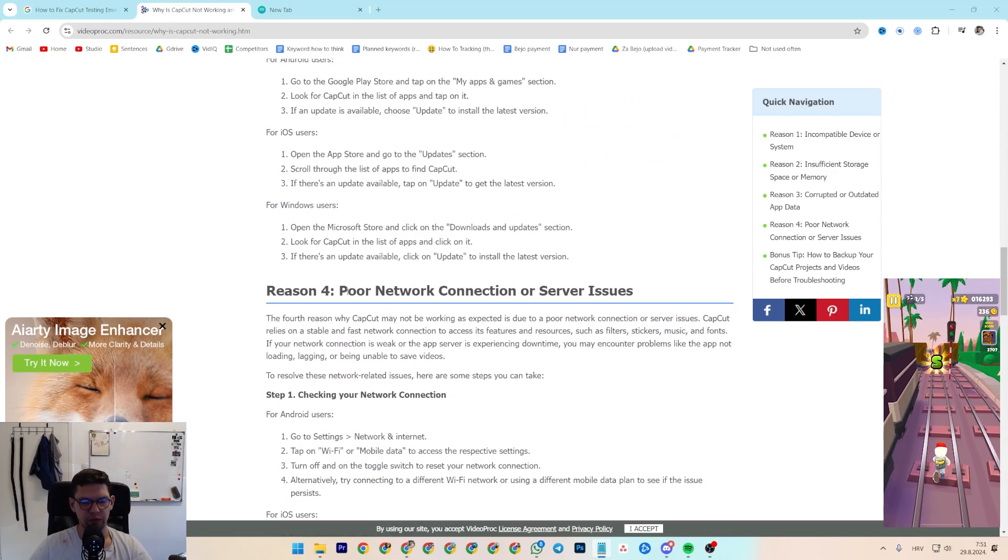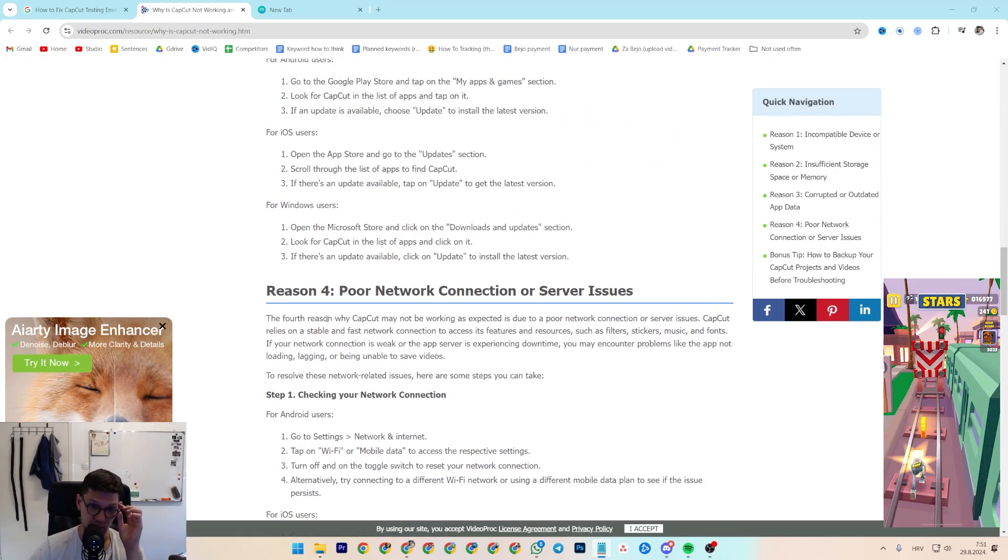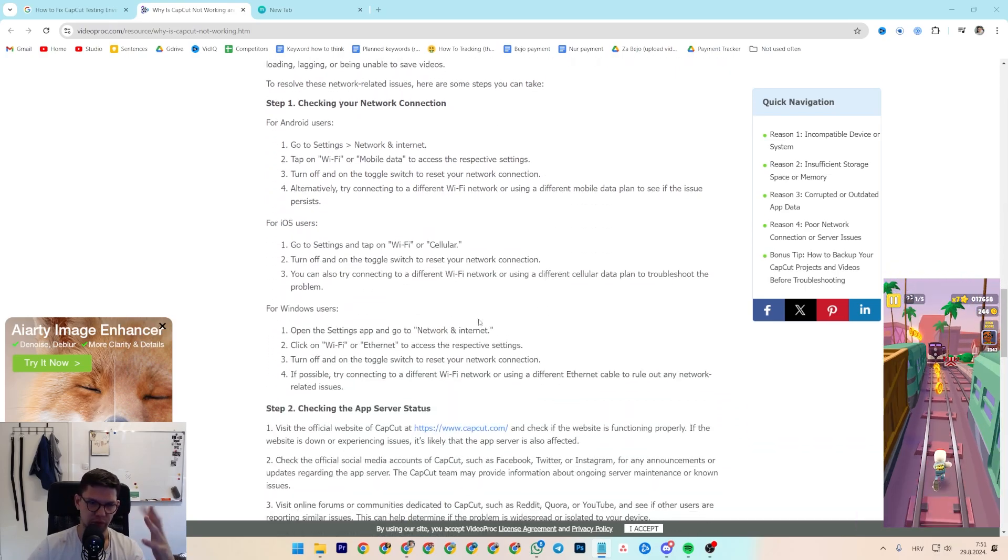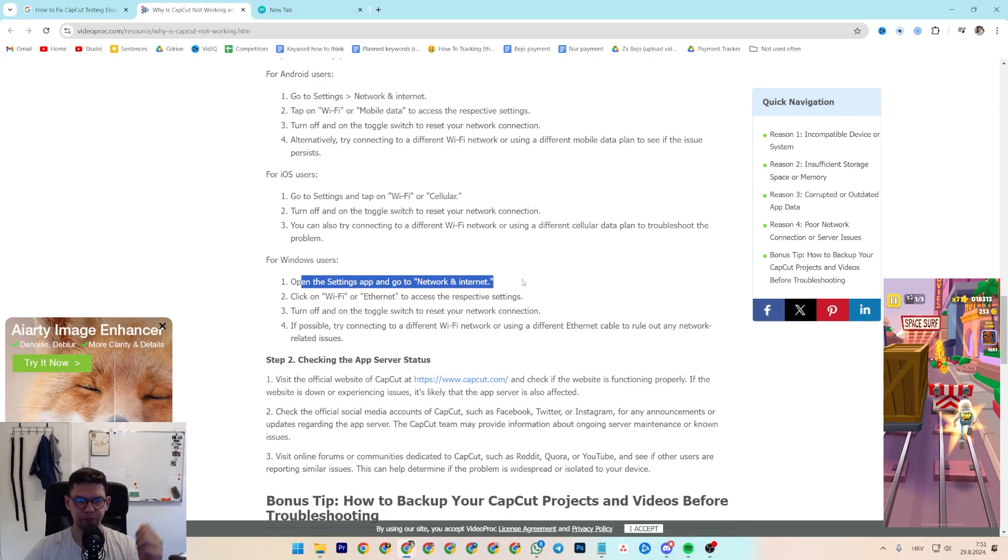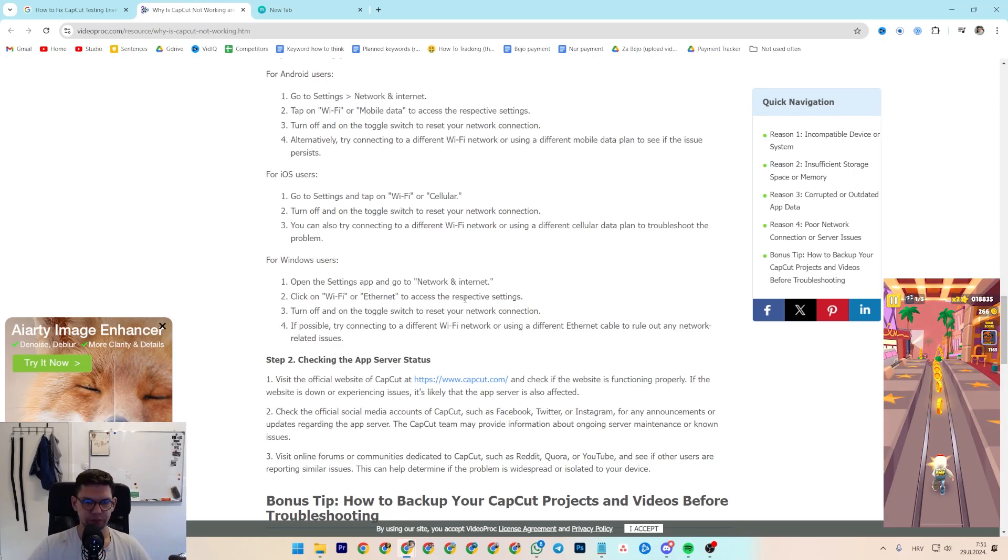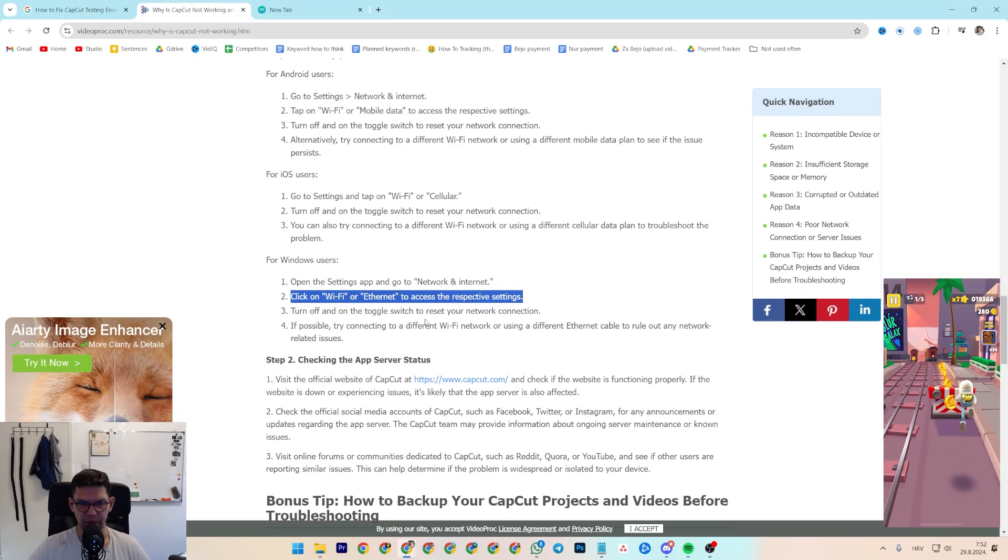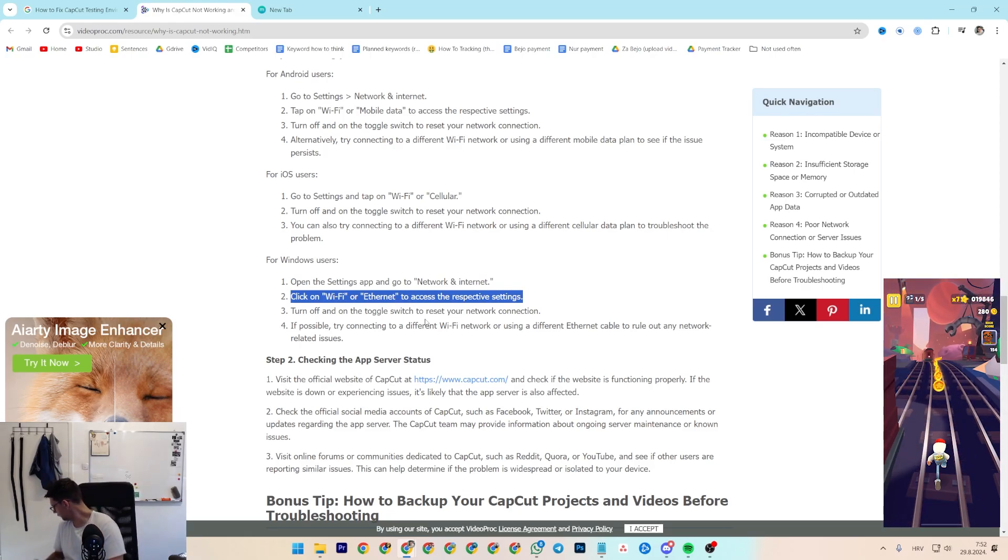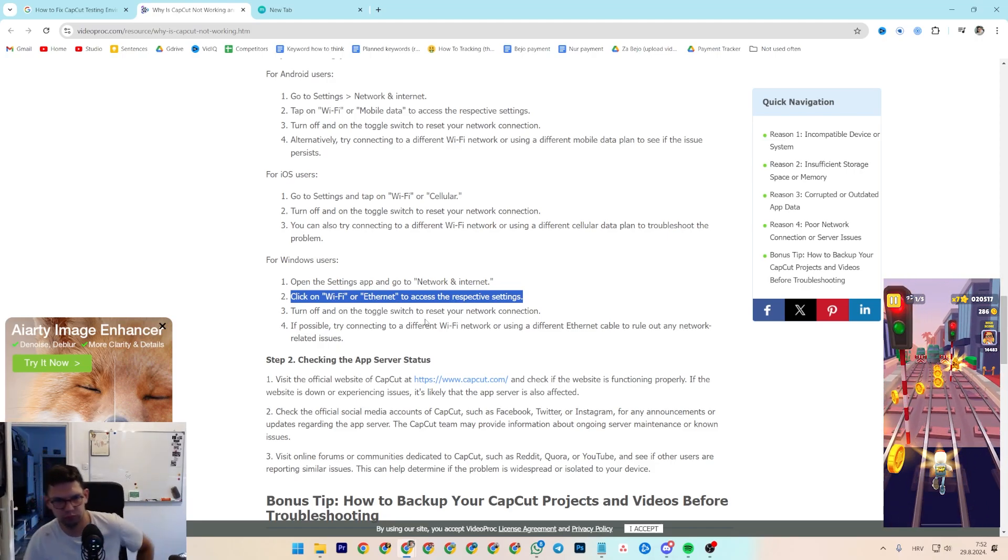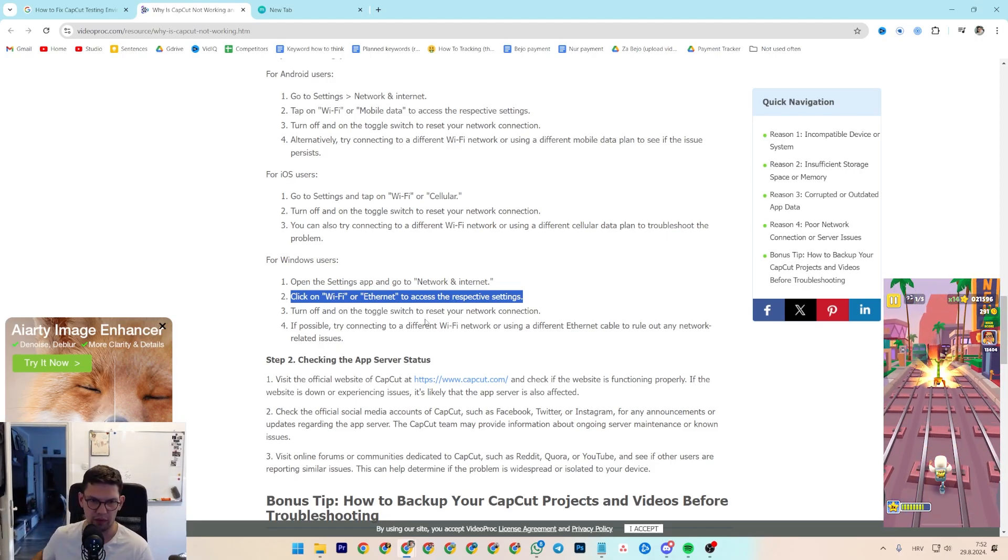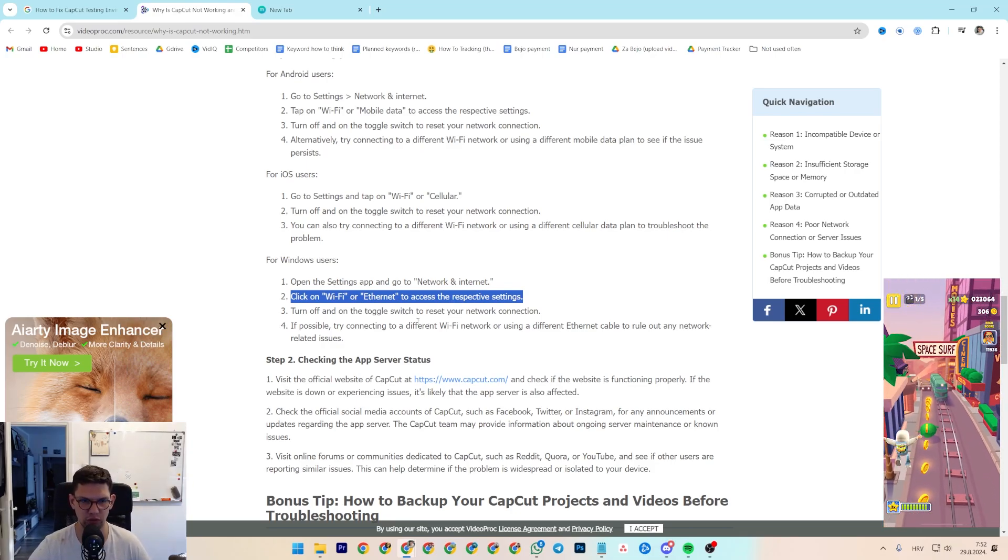It's important to check if you have poor connection or server issues. For that, if you're a Windows user, open the Settings app, go to Network and Internet, and click on Wi-Fi or Ethernet to access the respective settings.